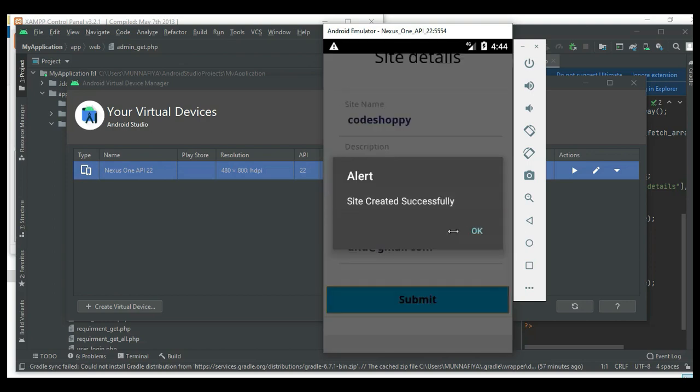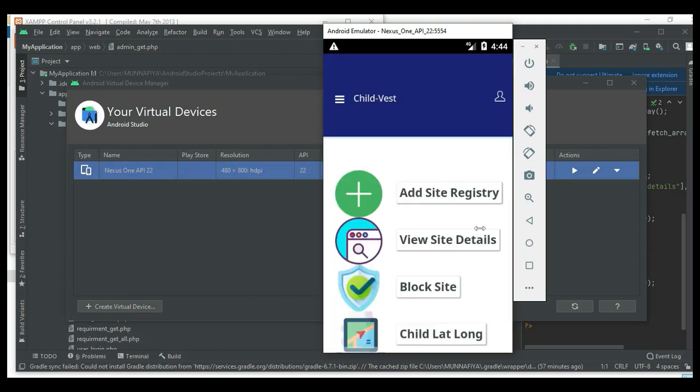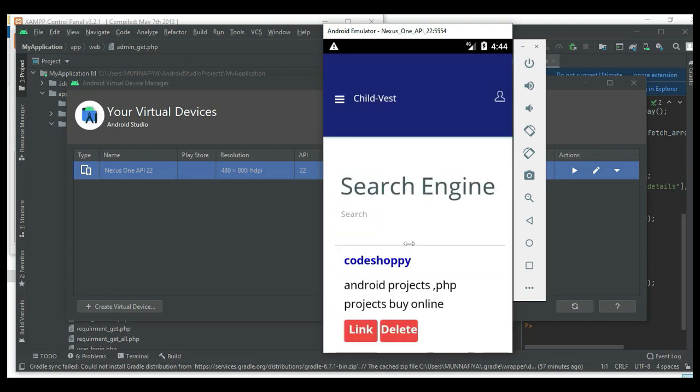Submit it. Site created successfully. To view what you created, click view site details. View all the details. If you want to search by name, link, or anything, search it.